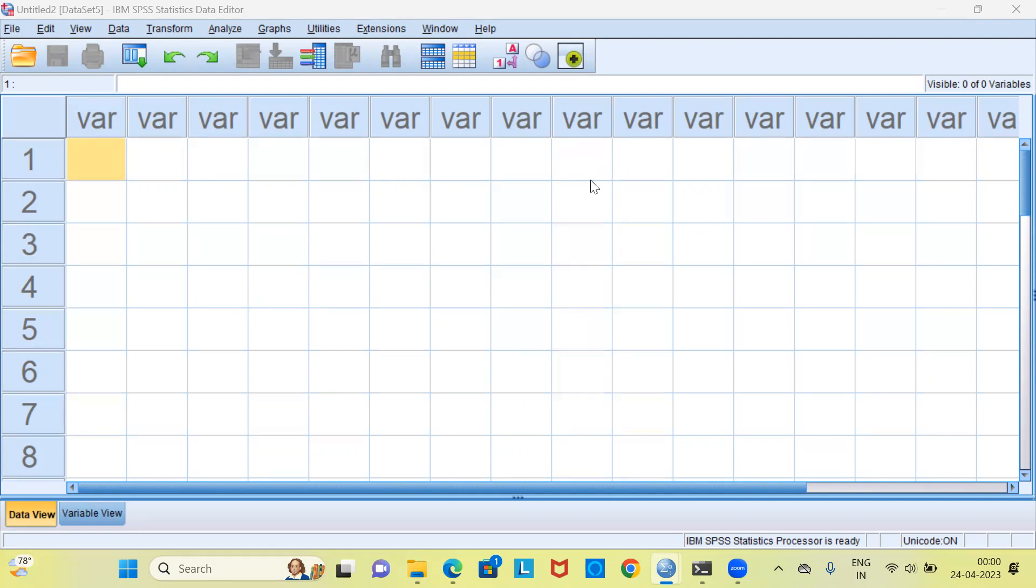One of the most important assumptions behind any time series model is that the data be stationary. If the data is not stationary, we have to stationarize the series before fitting a time series model. There are three types of stationarity: first is stationary with respect to mean, second would be stationarity with respect to variance, and the third would be stationarity with respect to covariance.